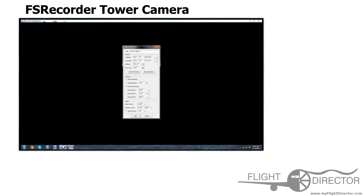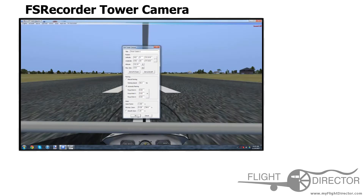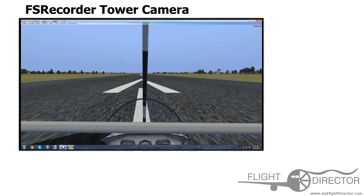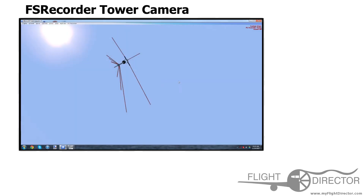And then I personally recommend doing Automatic Panning, as this locks you to the aircraft. So, you press OK, right-click, Custom, FS Recorder Tower.